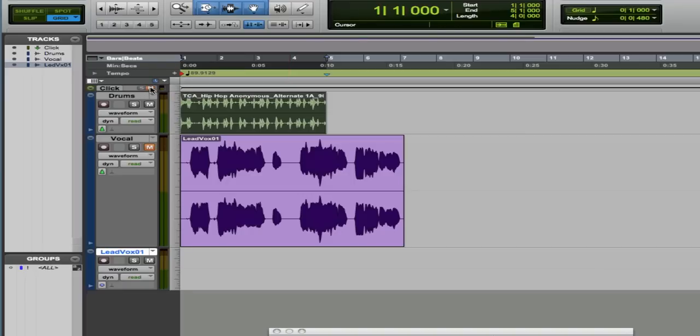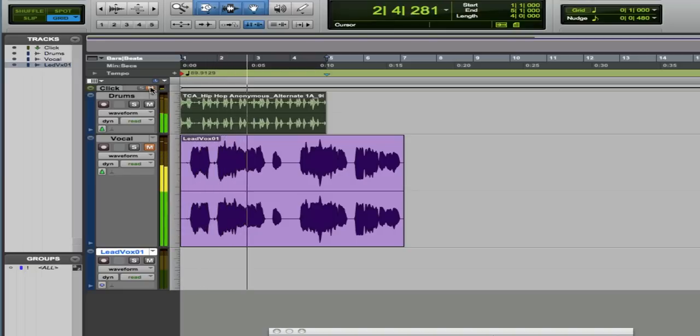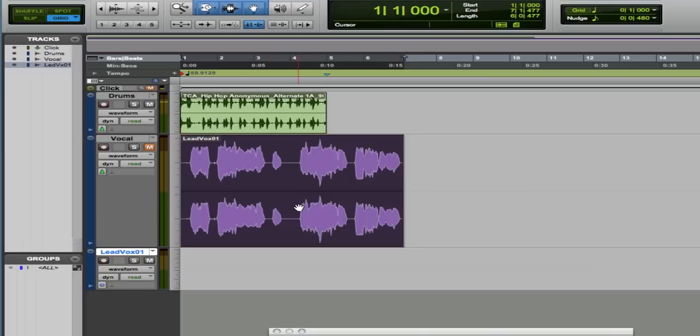Now I can mute the click. Now the problem is that I've got the vocal—it completely doesn't line up.